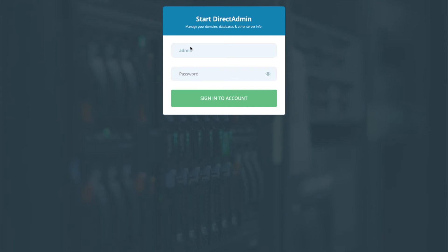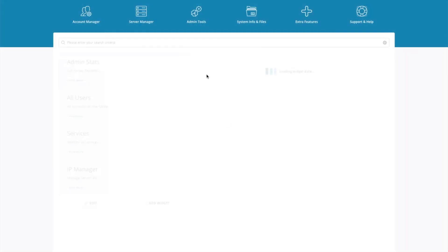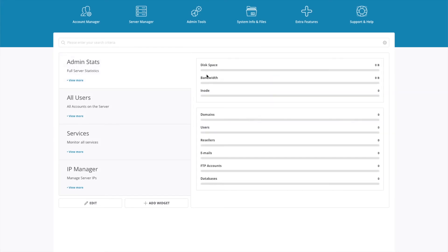So once you're at the DirectAdmin page, enter the username and the password that you got from the terminal. And this will log you into DirectAdmin.